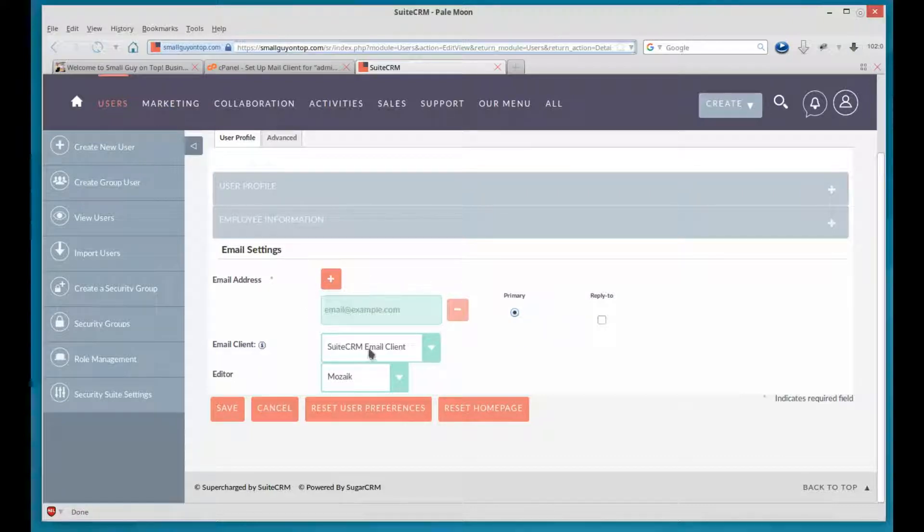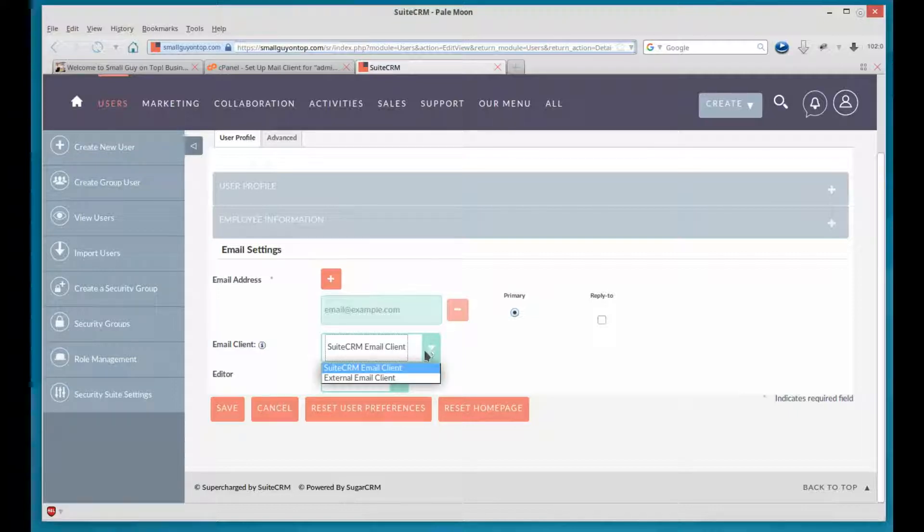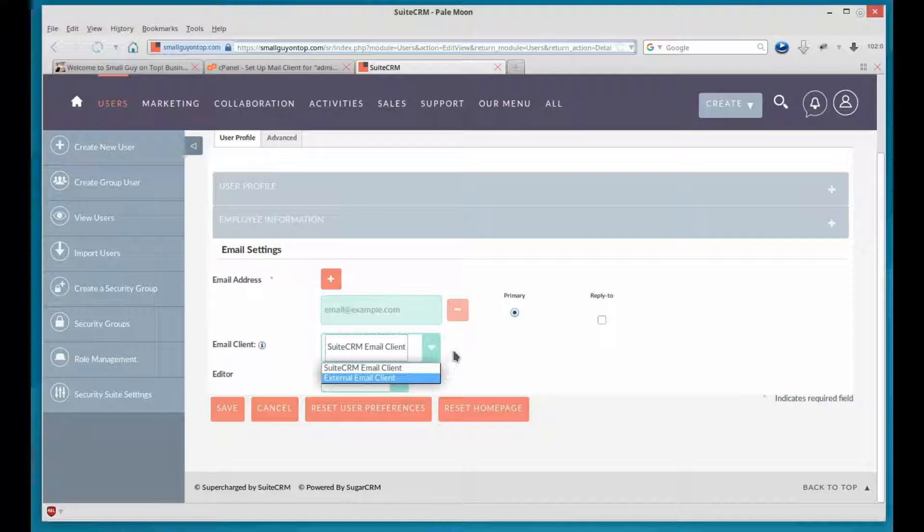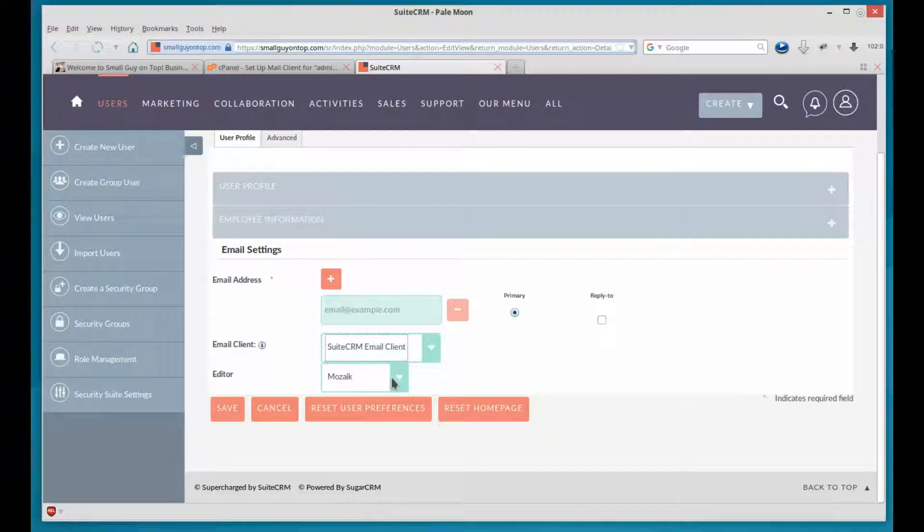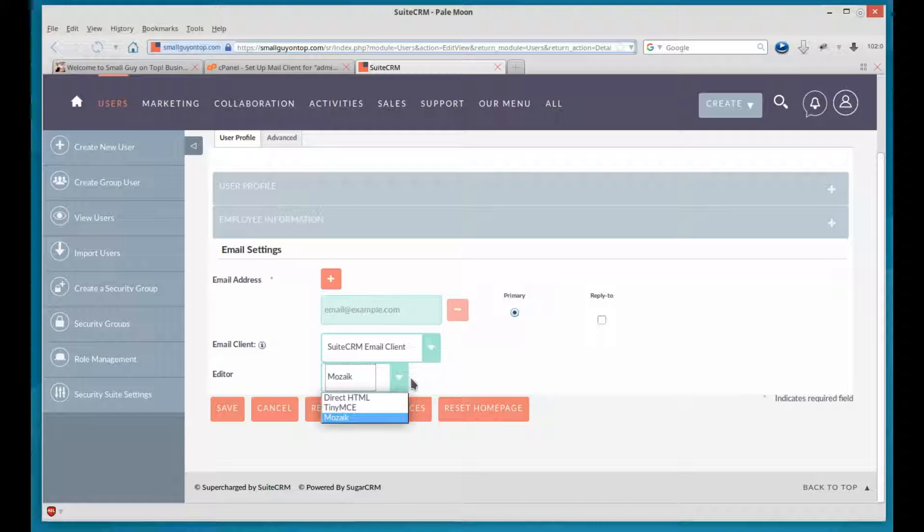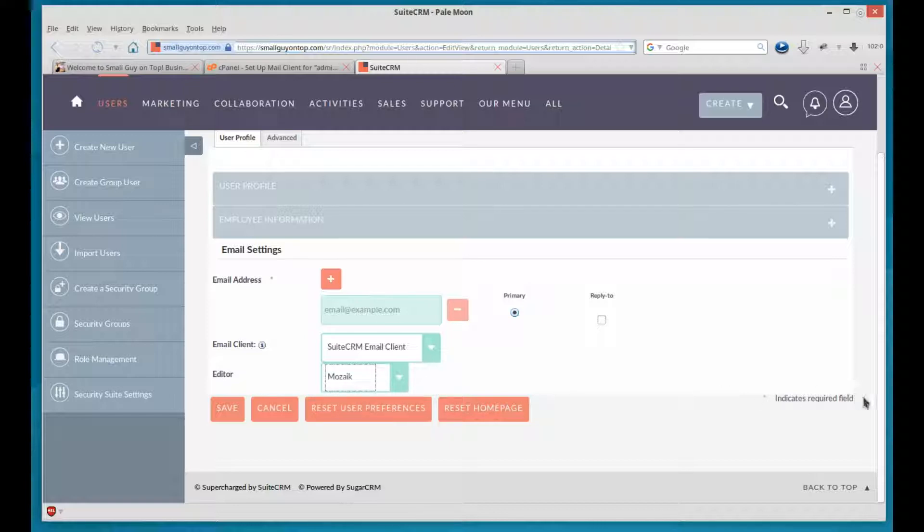Email client, you can change that here. SuiteCRM email client is a built-in one. External email client, you can tell it where it is. And leave the editor default. You can change it if you want. Depends on what you know about. So let's go back up to the top.